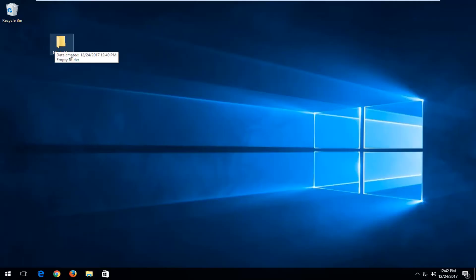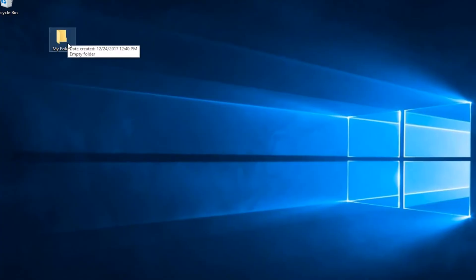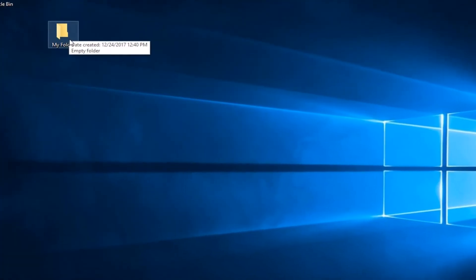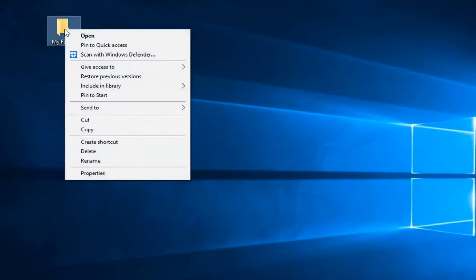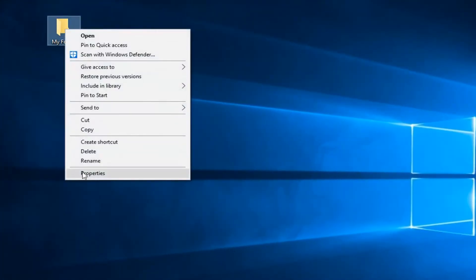So for example, I have this folder on my desktop here, and we're having problems making changes to it. All you have to do to hopefully resolve this issue in most cases would be to right click on it, left click on properties.